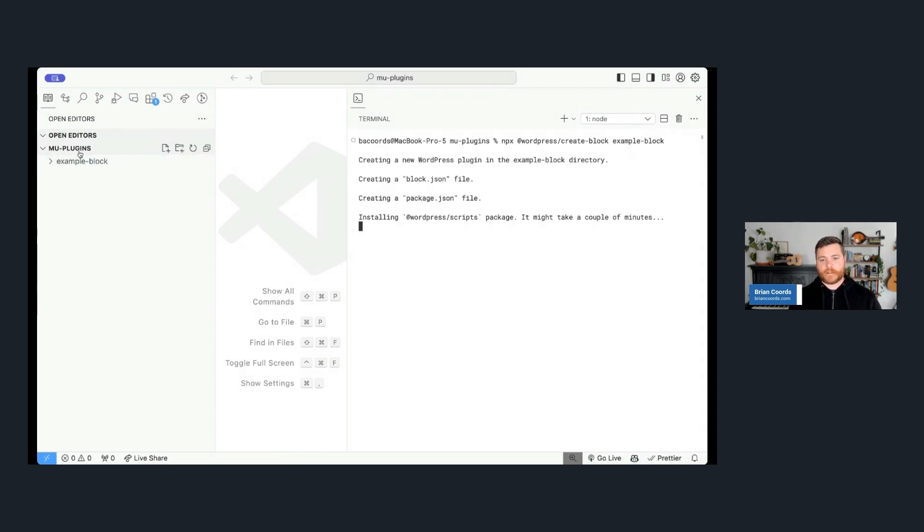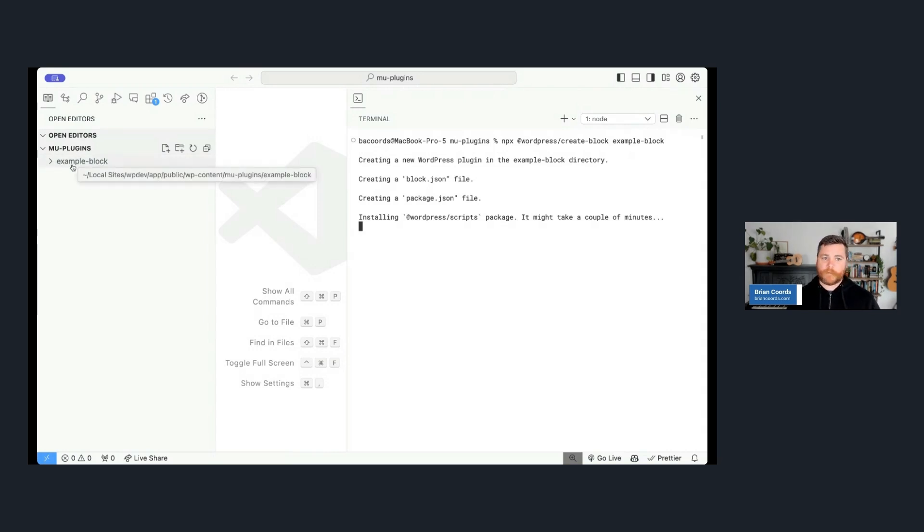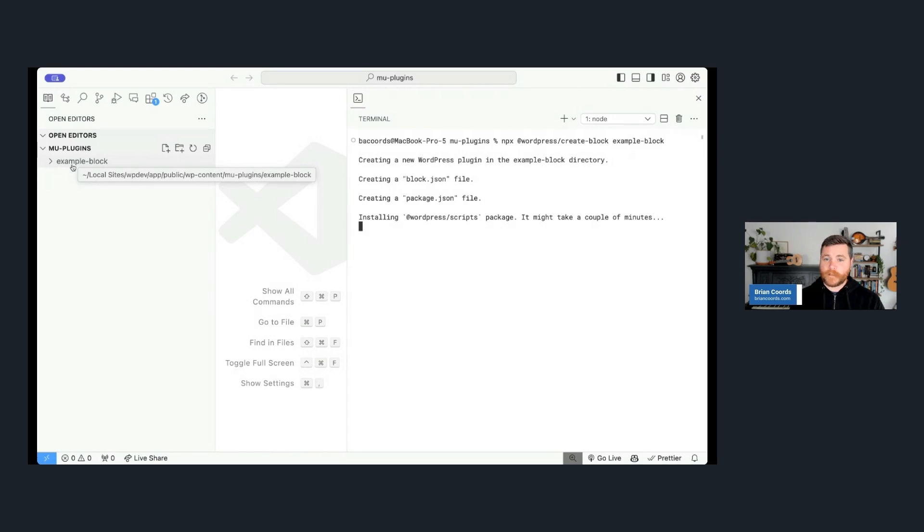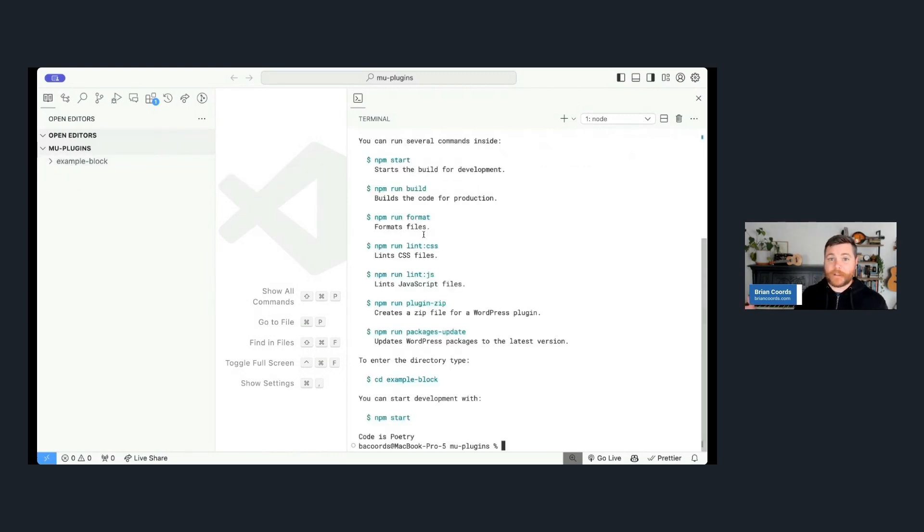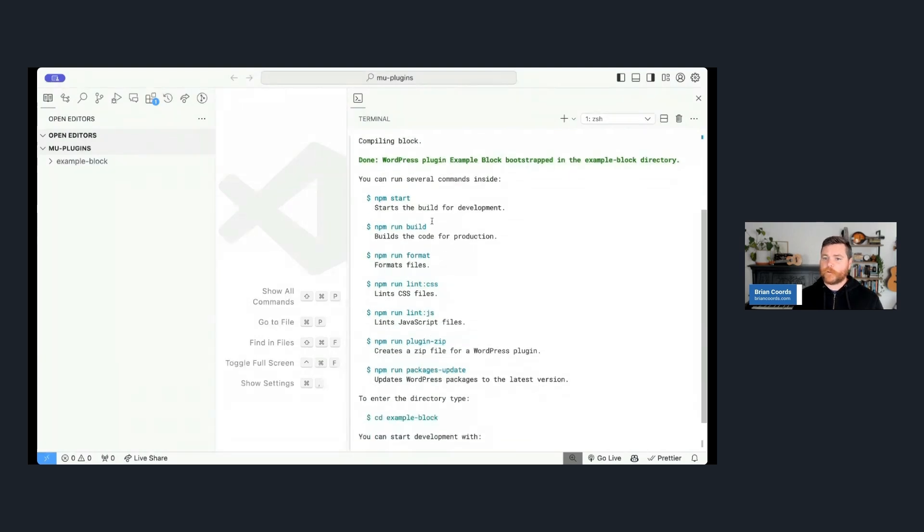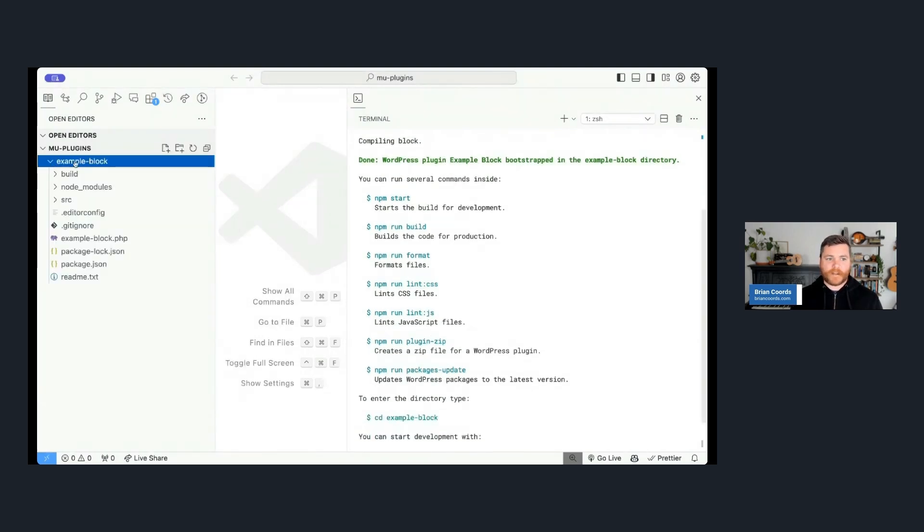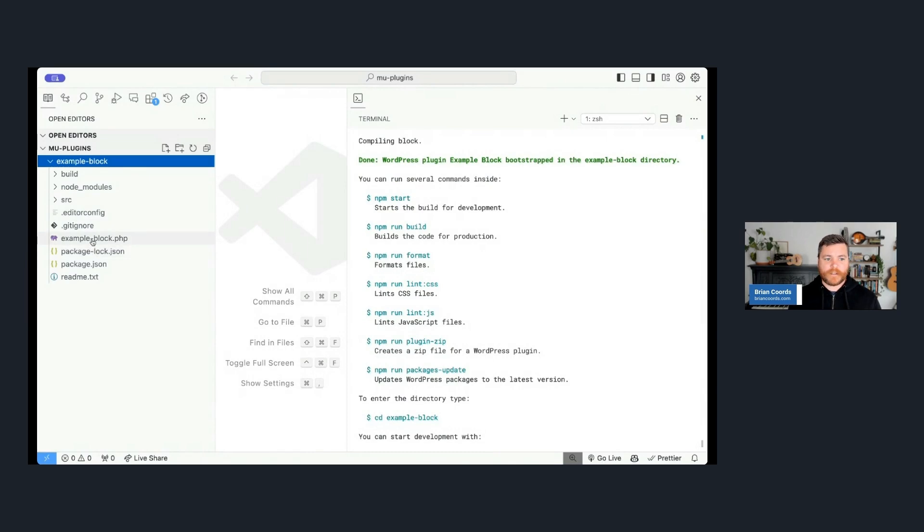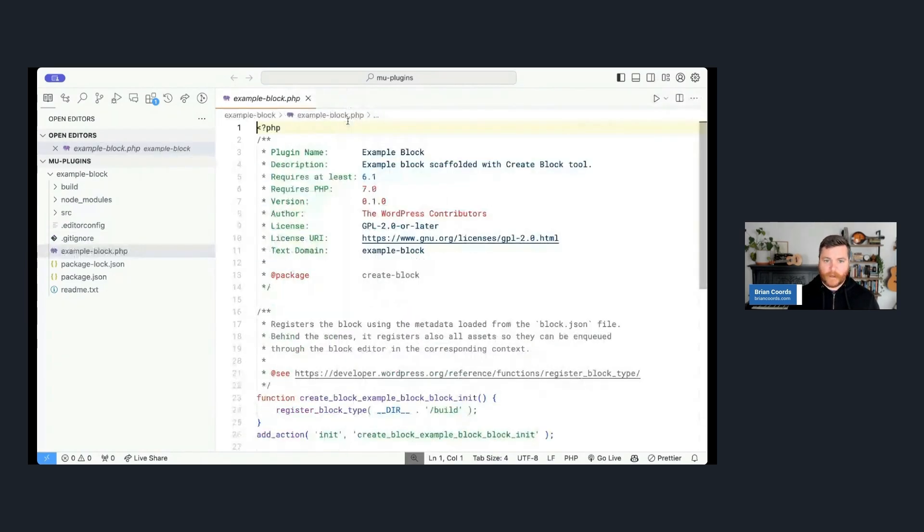And there's a bunch of arguments you can pass to it, but the main one that it's most interested in is the name of the block. So we'll just call it example-block. And once you do that, it's going to go grab that package, it's going to run it, and it's going to scaffold out everything you need to have a block. And it's going to make it in a new directory. So I'm in my plugins folder. You can see it's made a new directory called example-block, just the name of my block. And it's really great for spinning up single block plugins.